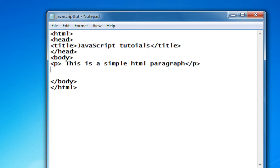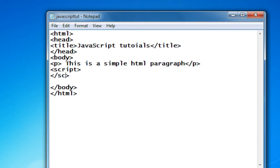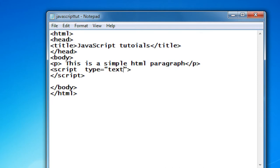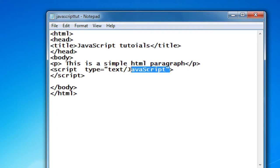Now I am going to print out another message using JavaScript. For starting a script you can use an element called 'script'. Of course you need to close the script using the closing tag 'script', and you need to specify the type of the script — so type equals the type of the script. This is the format you need to specify what the script is.